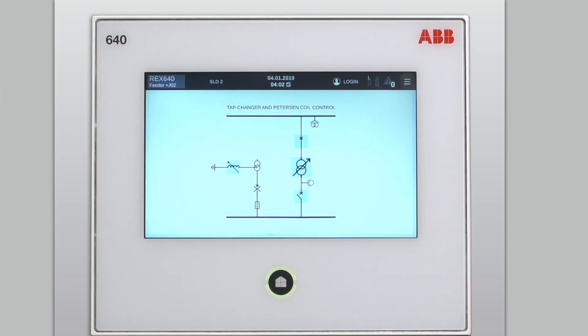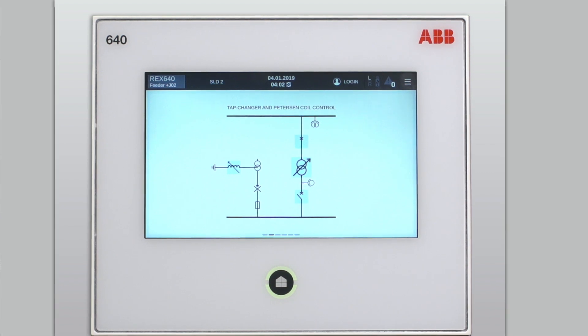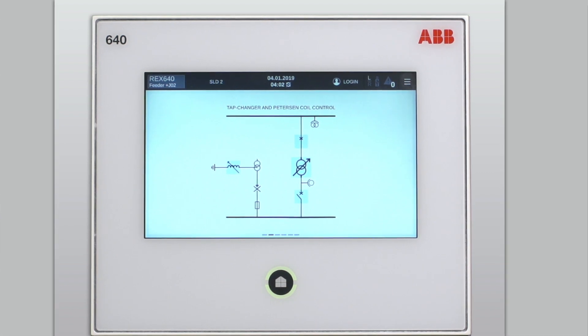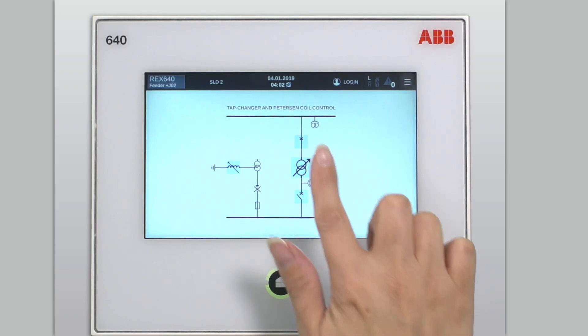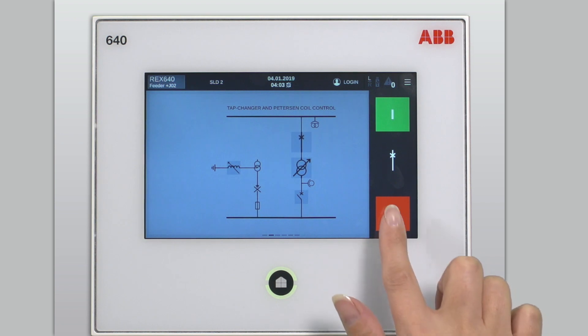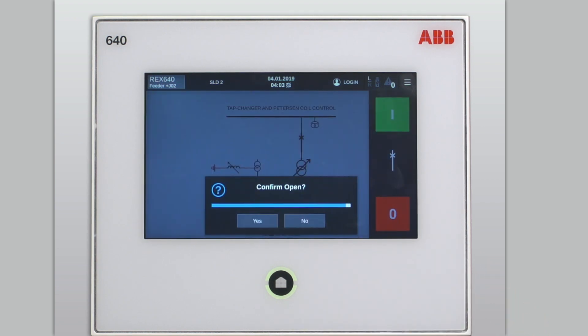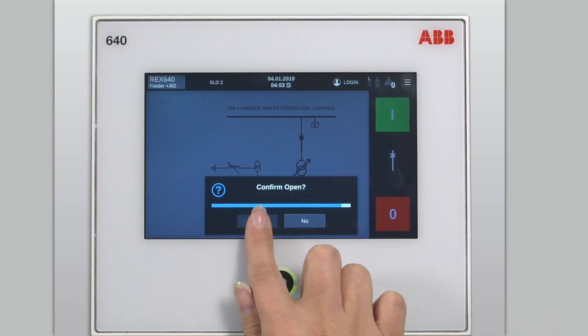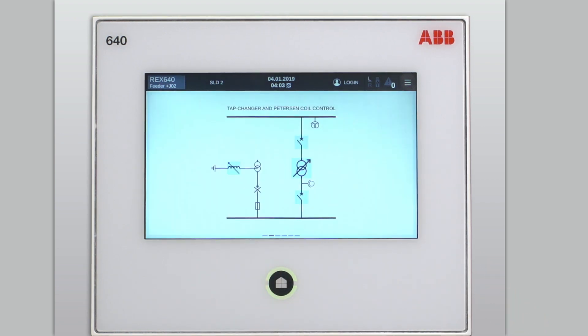As you can see from the single line diagram, the position of the selected breaker has now changed. To open the same breaker, you first select it by tapping the symbol on the single line diagram. Then you select the open command, confirm it, and that's it.